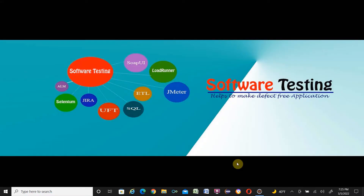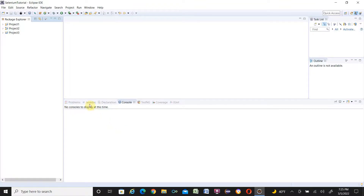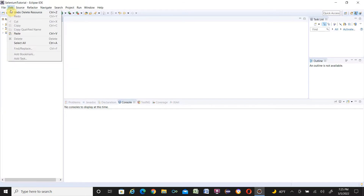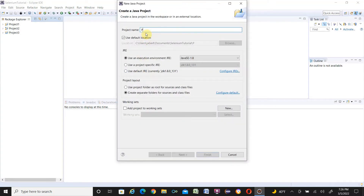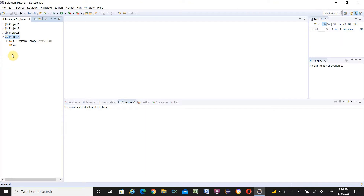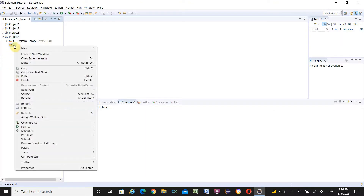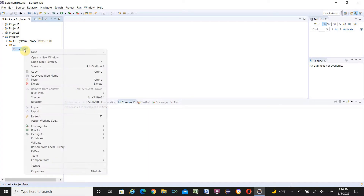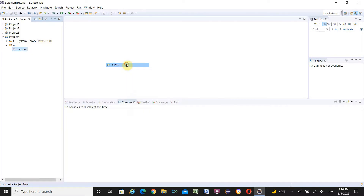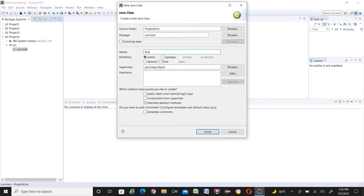Let's go to the computer screen and I'll show you step by step how to do that. First, let's open Eclipse, then we will go through the cross-browser testing process using Selenium WebDriver. We have to create a project: File > New > Java Project. Make the project name — I'm naming it Project 4 — then click Finish. Once Project 4 is created, expand it, right-click the source folder, and select New > Package. Name the package com.test, then click Finish.